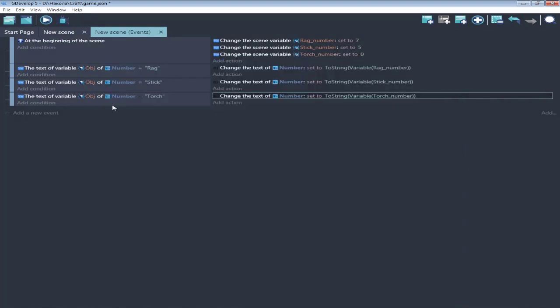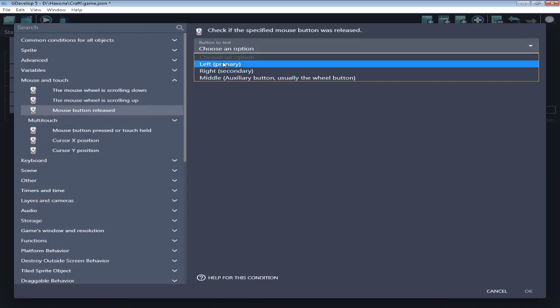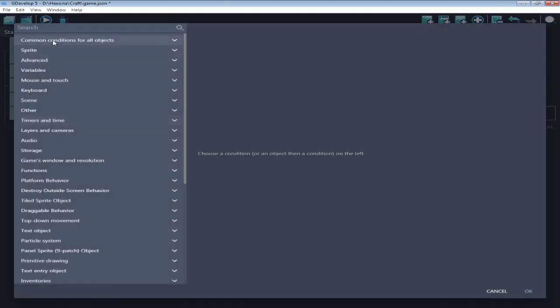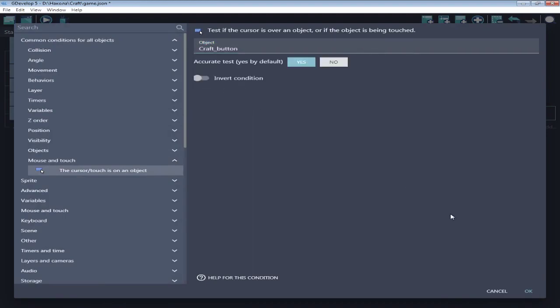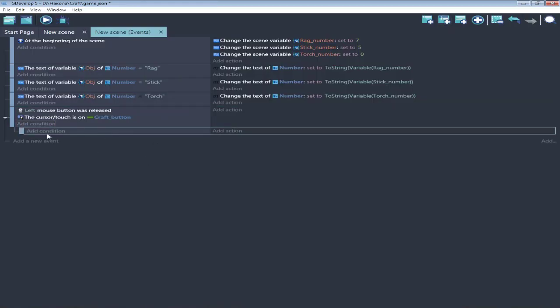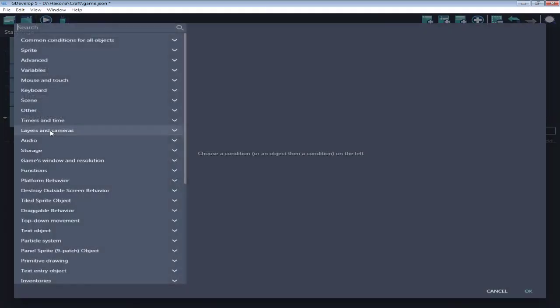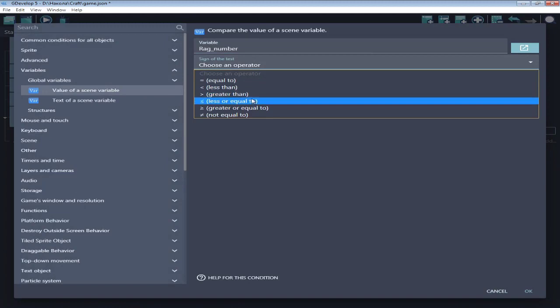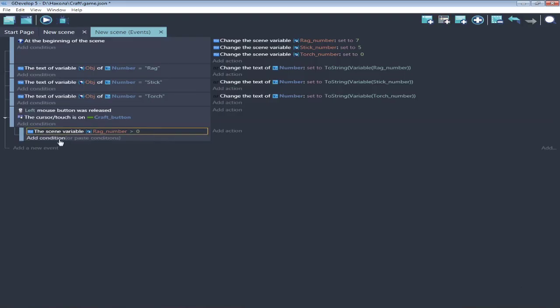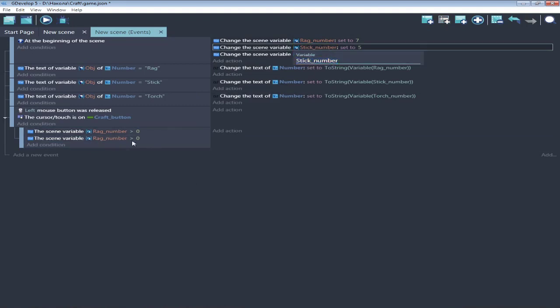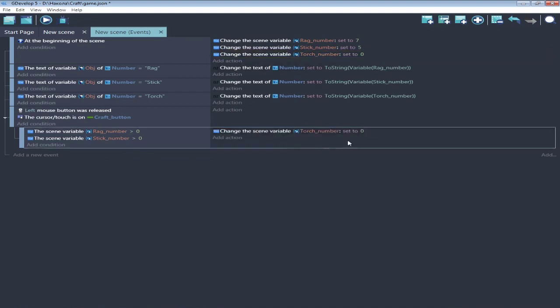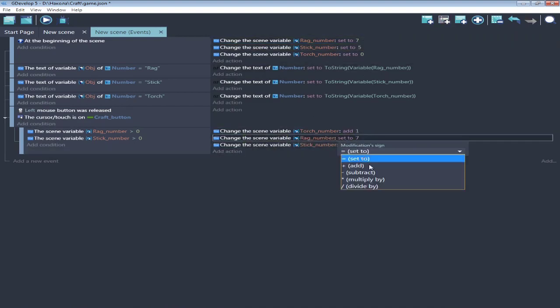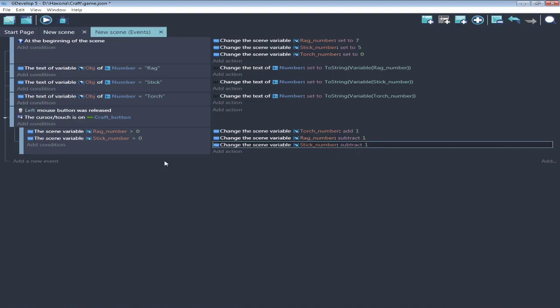And now if we press button craft, if it's enough rags and sticks, we create a torch. And delete used stick and rag.